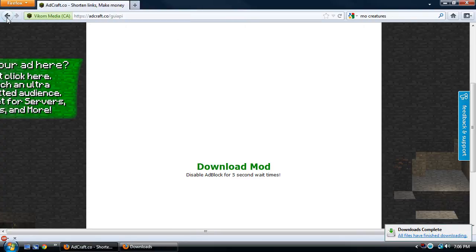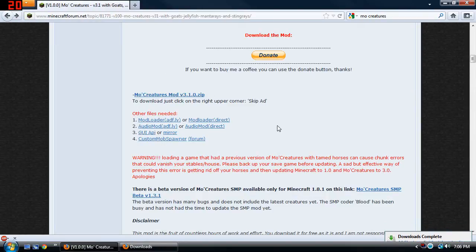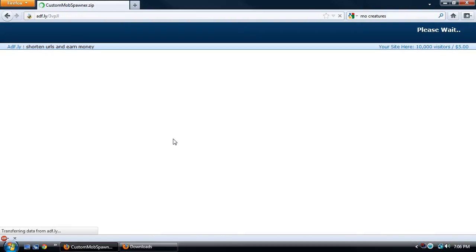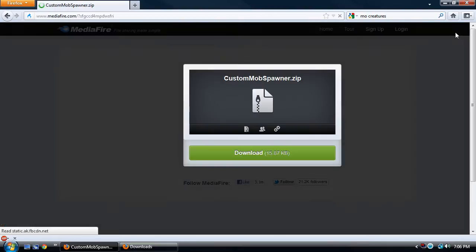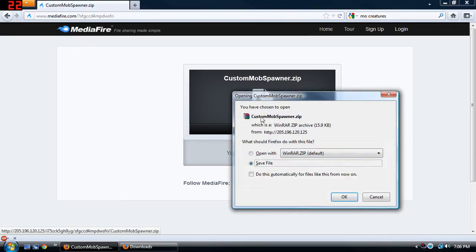Now that that's done, we can go ahead and go back again. Now you want to download the Custom Spawner Mod — just go ahead and click this link. Wait for the seconds to go by — five, four, three, two, one — and click skip ad. Then you're just going to click download and you're going to get this custom mob spawner dot zip.